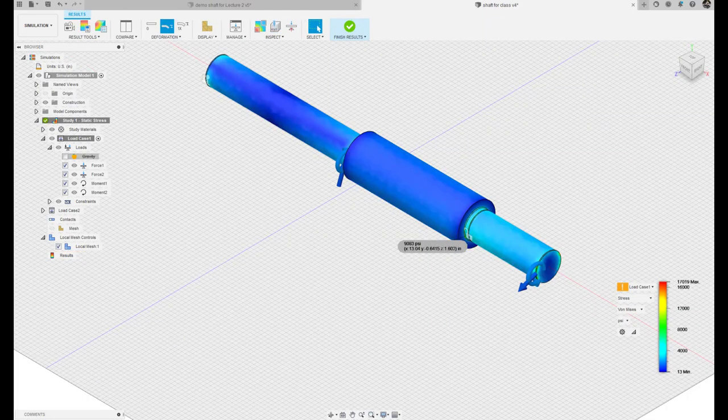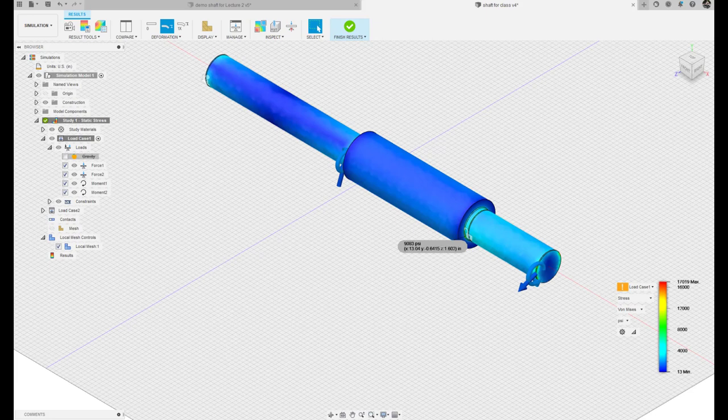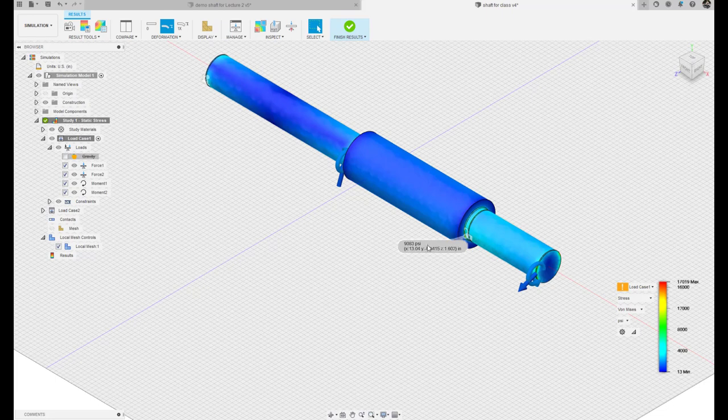And here are the results. What we see is that the magnitude of the von Mises stress is now increased because we now have this uniform shear that's also occurring at the fillet radius.